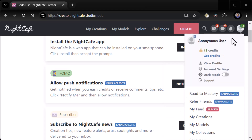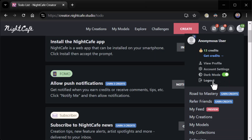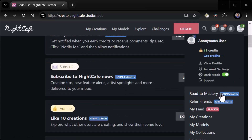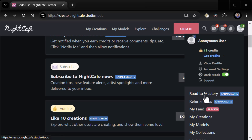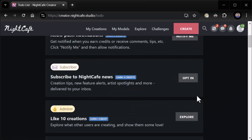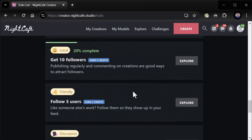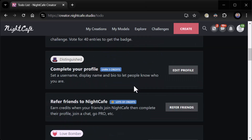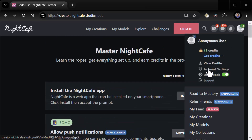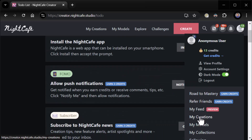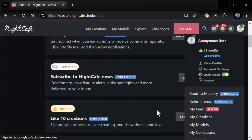If I go to my profile here, it just shows my credits, view profile, account settings, dark mode — I think I am going to go dark mode — whether or not I want to log out, and my badges. Road to Mastery, refer friends, things I can earn. Road to Mastery — is this some kind of training stuff you could go through? That's what I was hoping it was, but no. Refer friends, my feed, my creations, and on and on it goes.